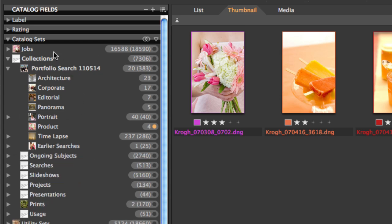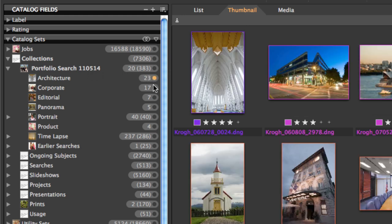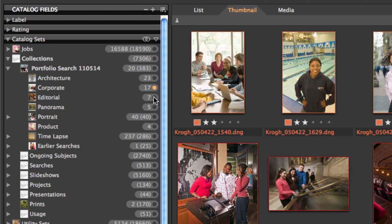And when I just, the other day, went through and looked for images I might want to add to my portfolio, then I was able to name this group for the search that I was doing and subdivide it according to the type of work.